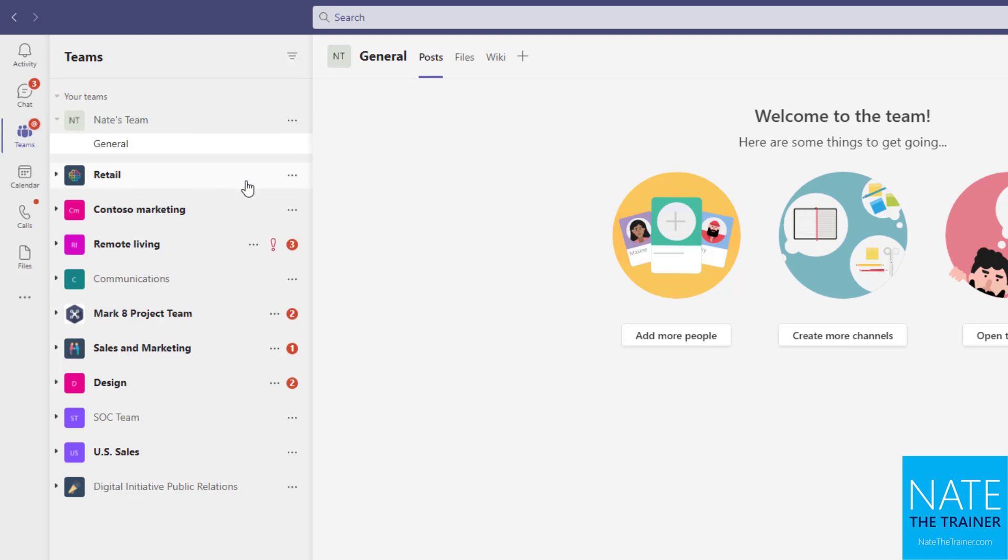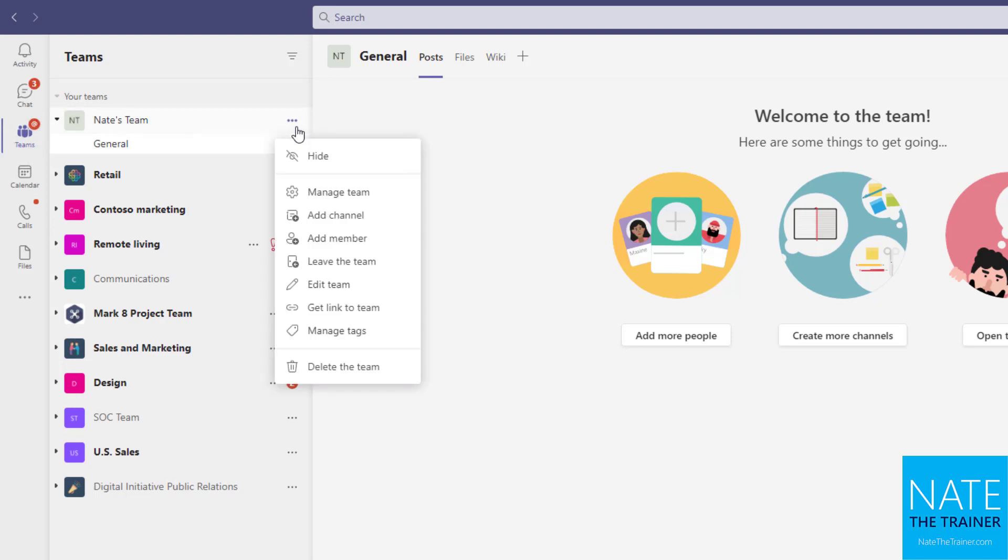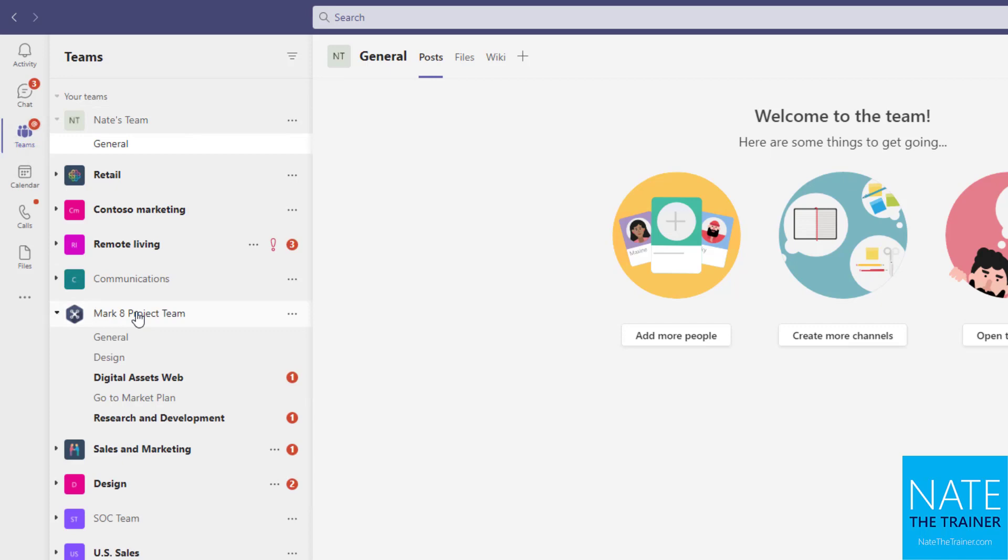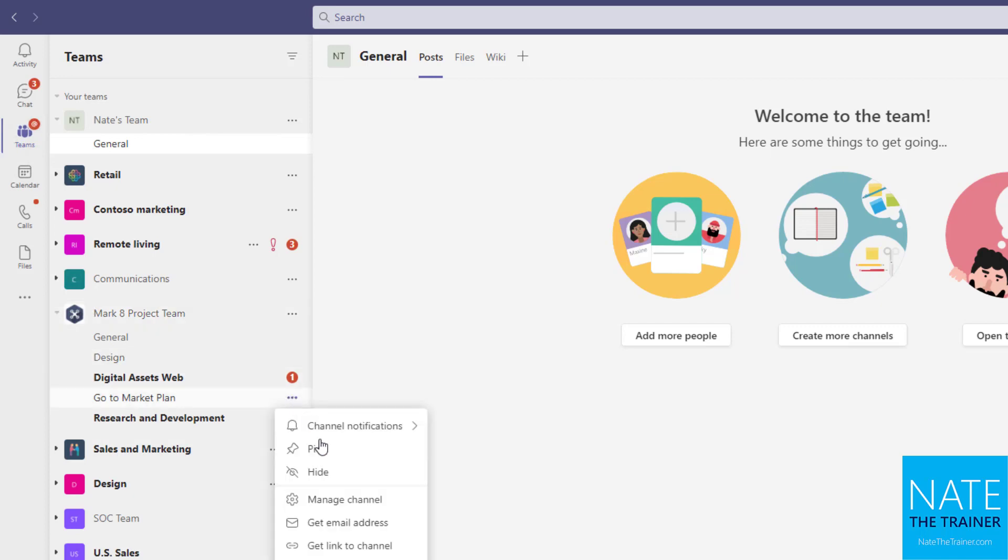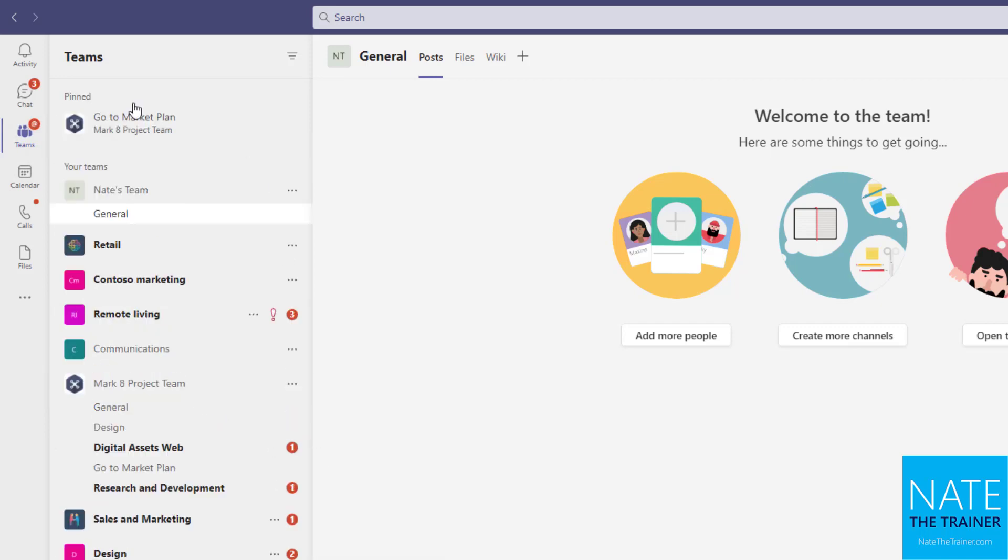Now you may be wondering, can't we just pin it like we did our chats earlier? Not quite. If I use my ellipsis on a team I don't get a pin option. However, you can pin specific channels. So if I were particularly interested in go to market plan as part of the market project team, you can pin a channel and that would show up at the top. But it's only channels, not the whole team, so I still rearrange my teams. Some people prefer to drag those into alphabetical order because that'll help them find them too.